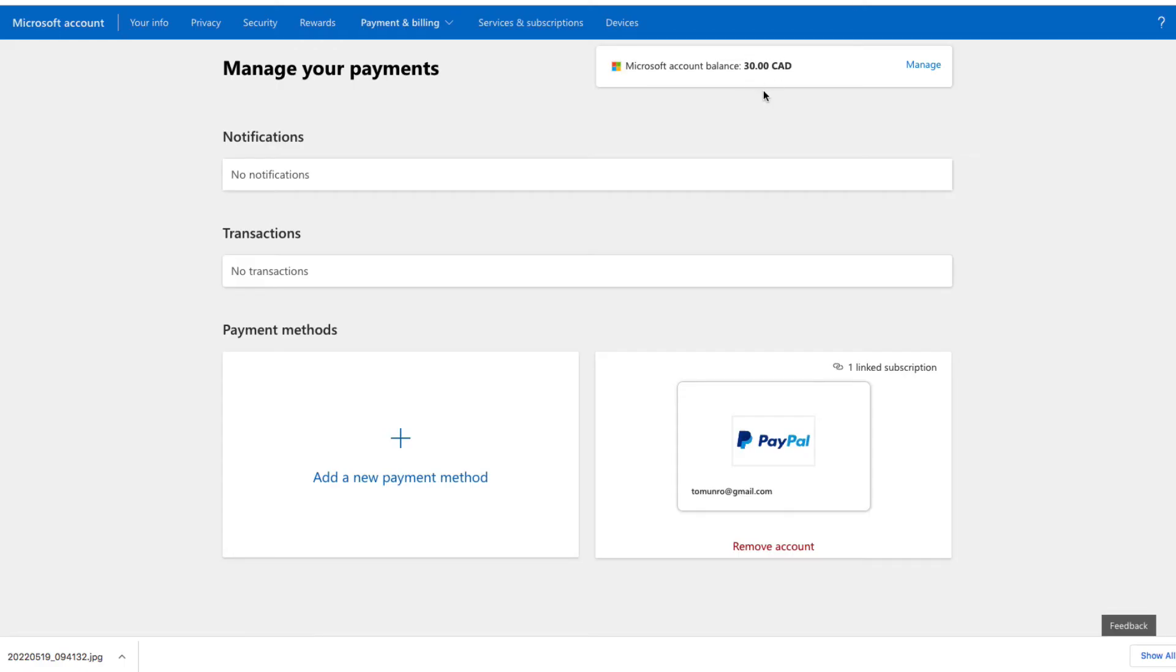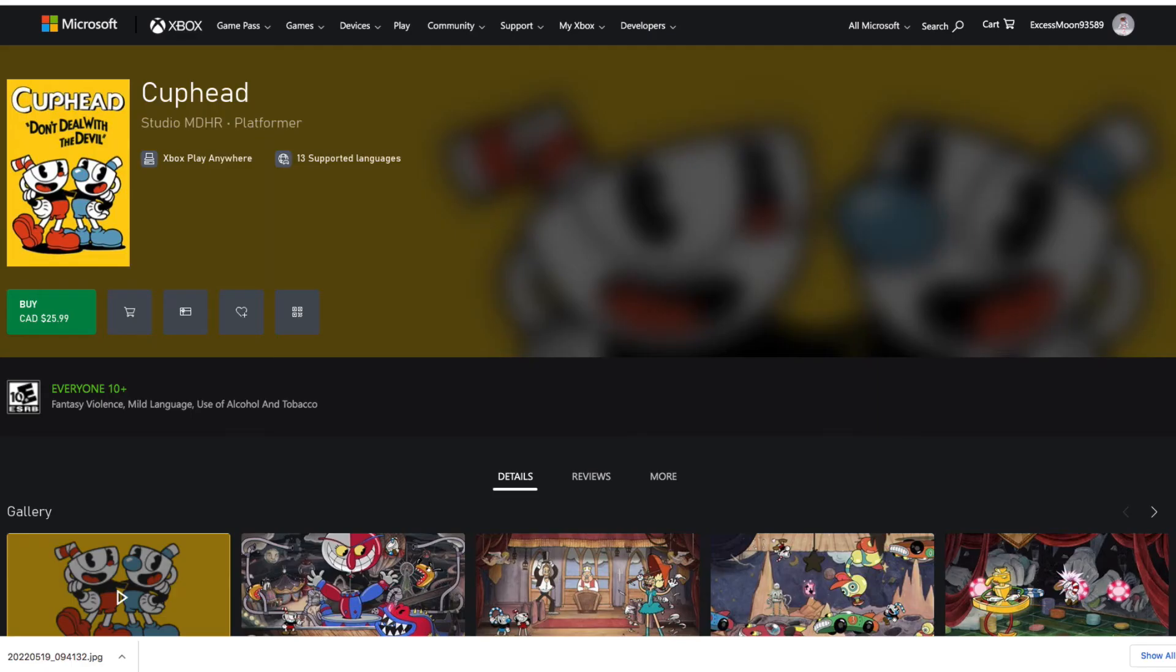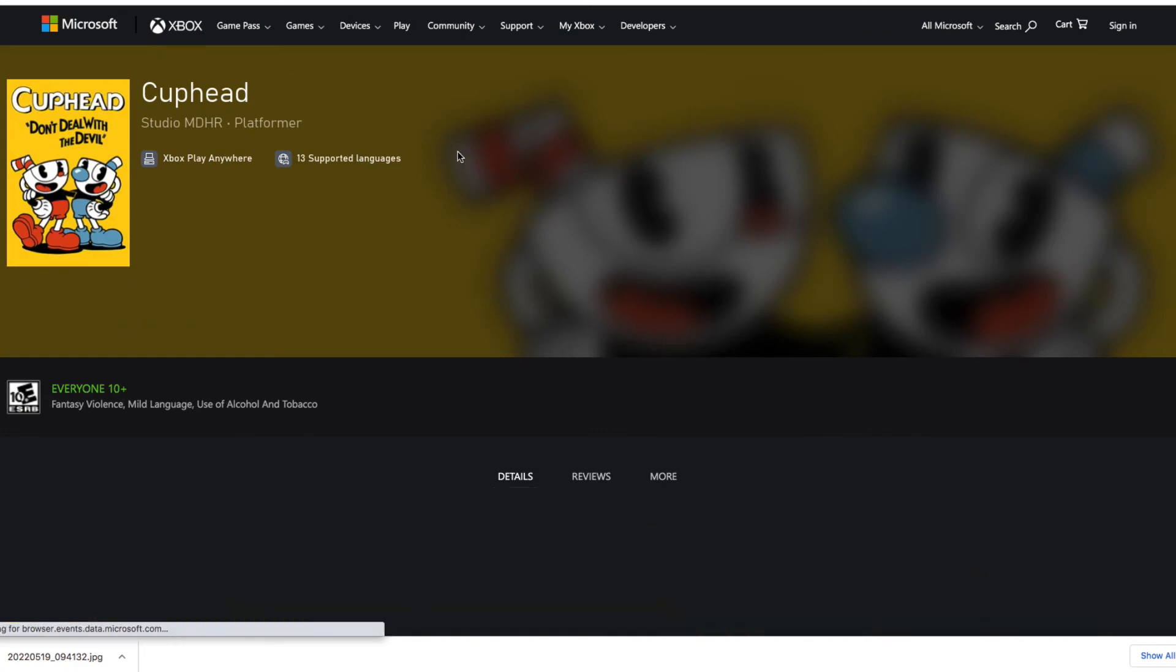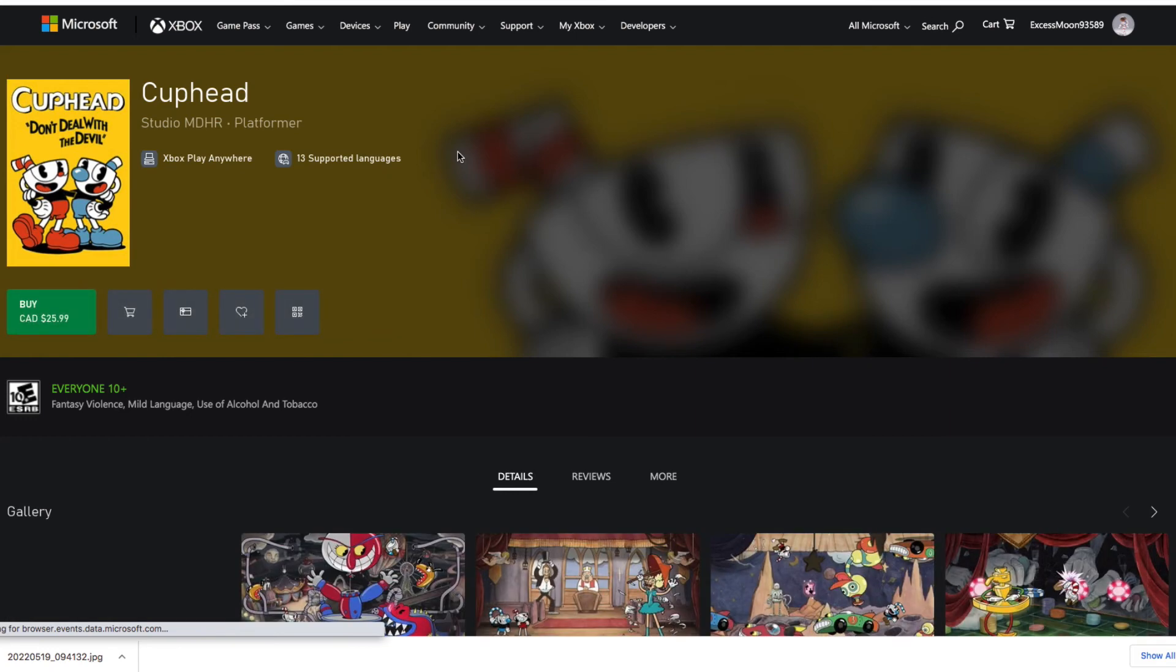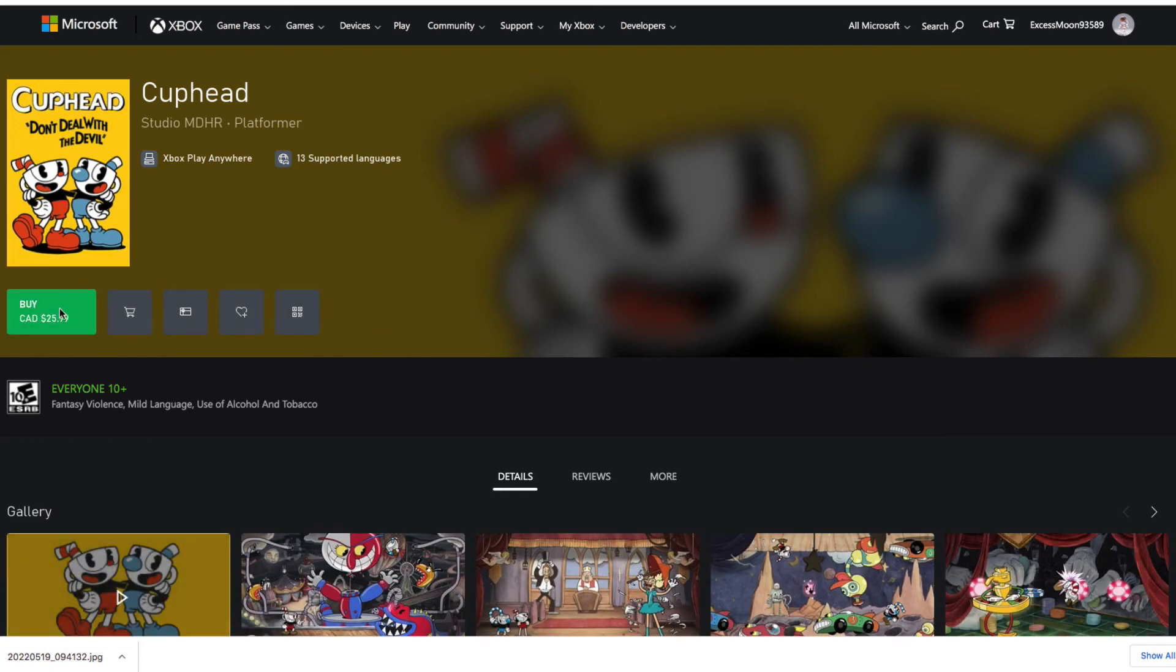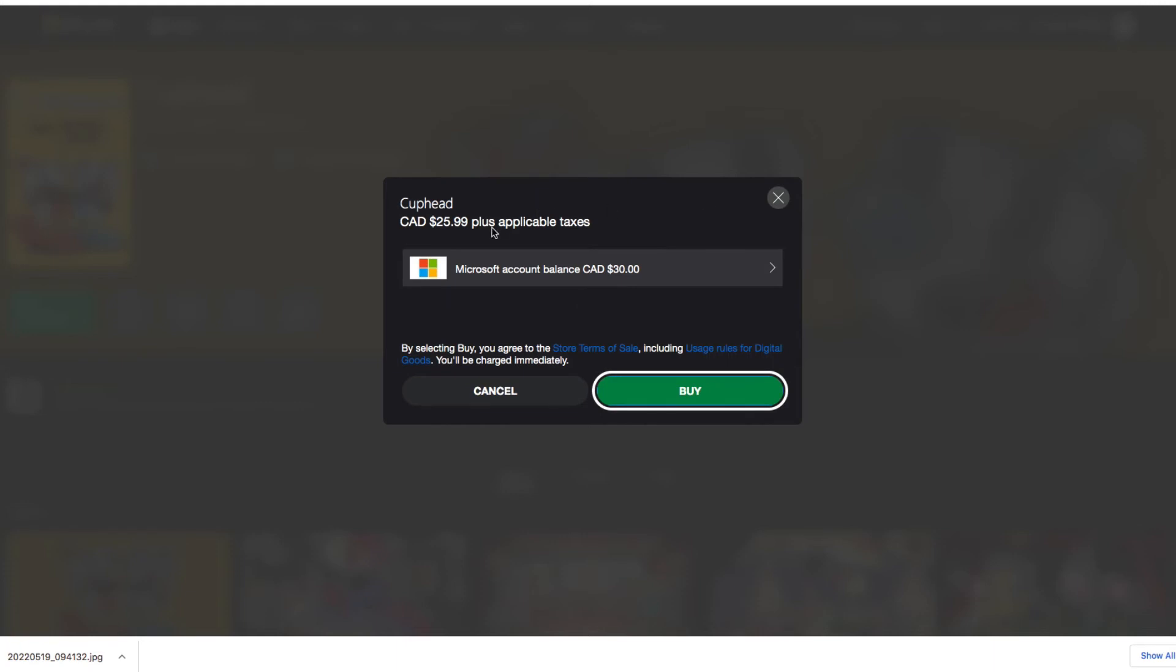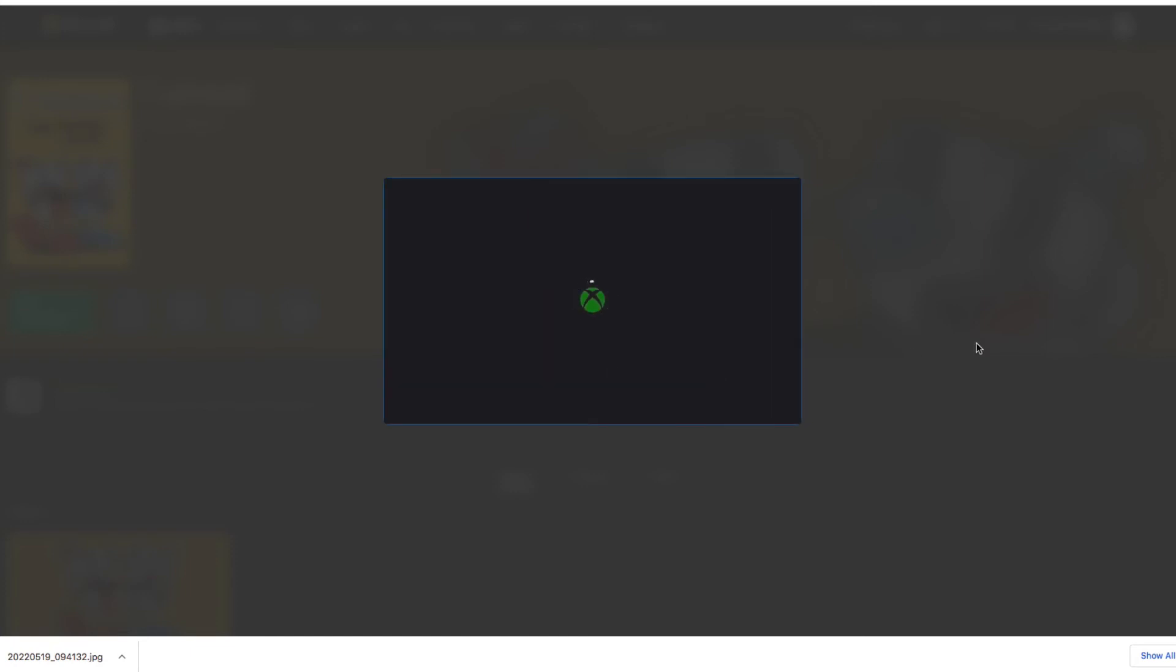So let's go try and purchase the Cuphead. I'm going to just refresh this to see if it gives me the $30. So we're going to go ahead and purchase it. Buy. There we go. $25 plus applicable taxes. I have $30 in my account. And by selecting buy you agree to the store terms. Purchase or buy, and hopefully we'll have some success.